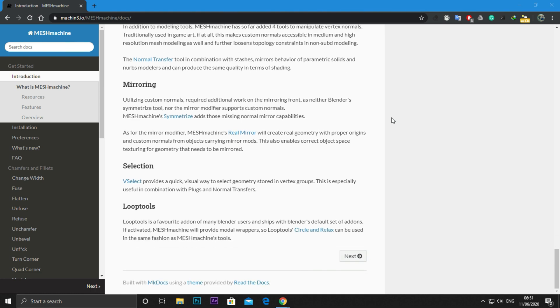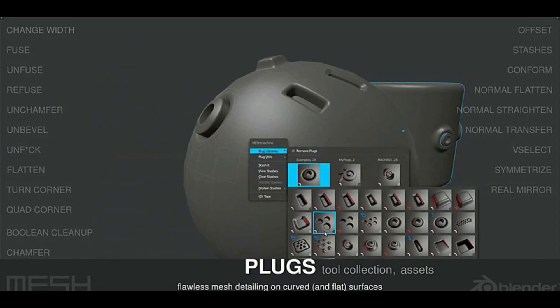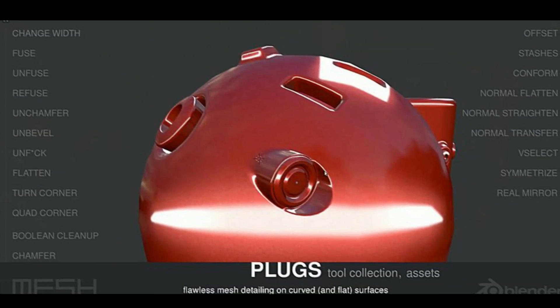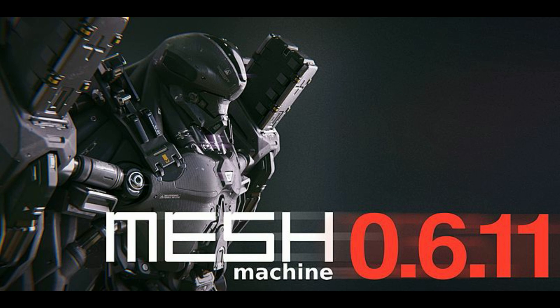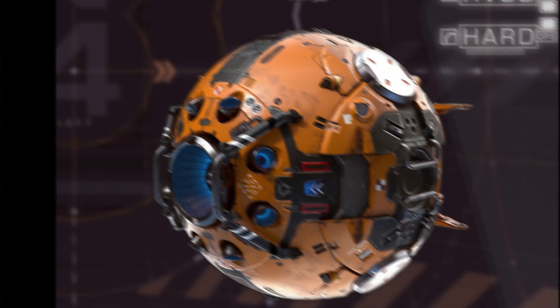There is also a new feature called plugs, which lets you insert really cool mesh details without the mess that normally comes with boolean operations. So if you do hard surface modeling or any sort of modeling for games, Mesh Machine is a must-have for you.